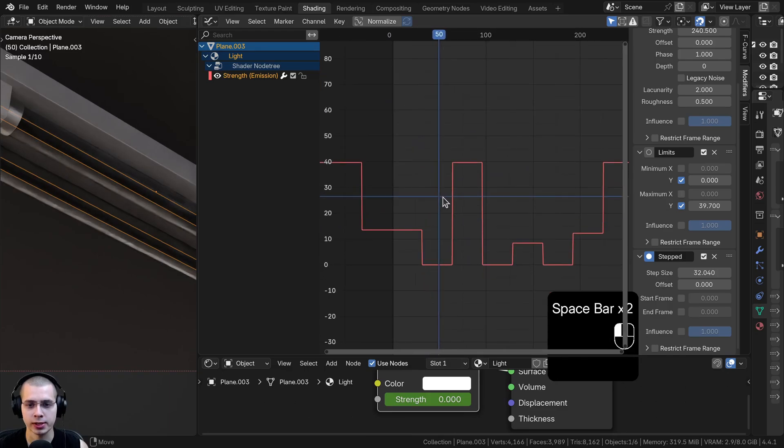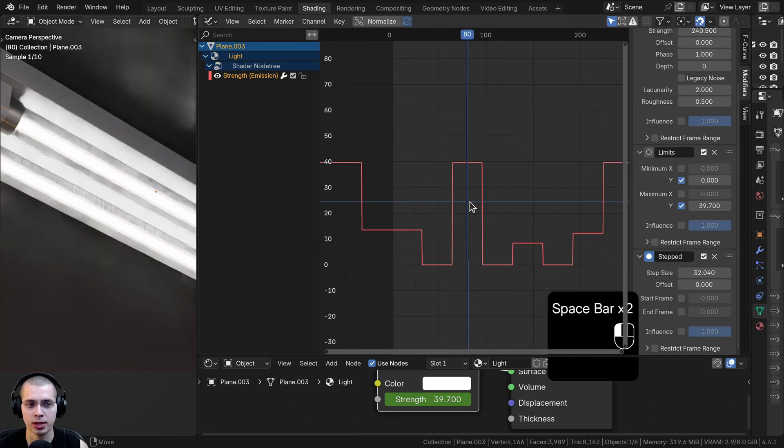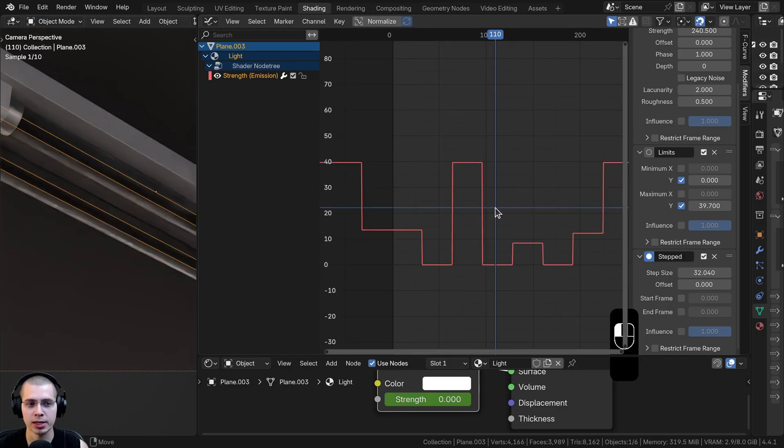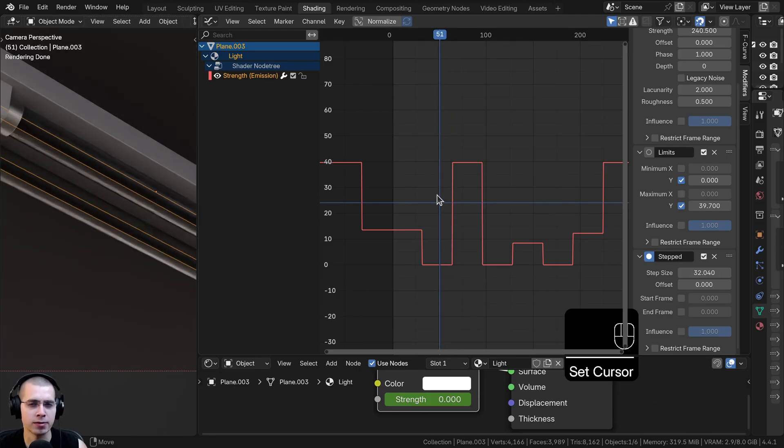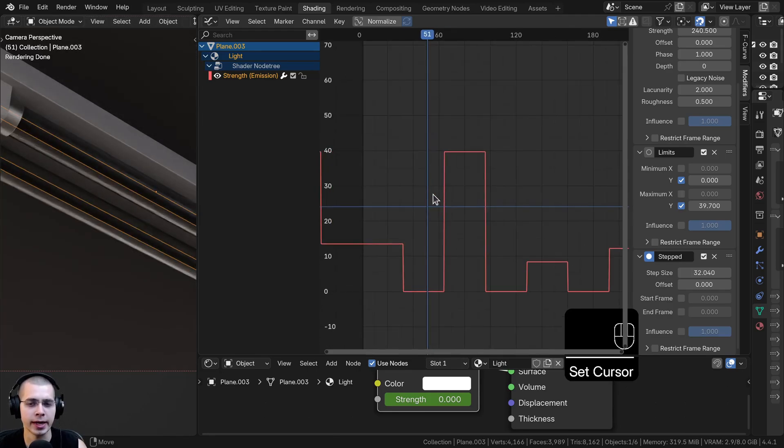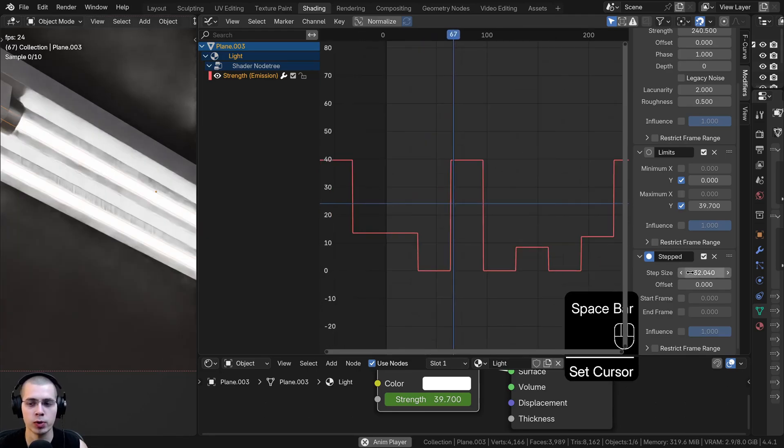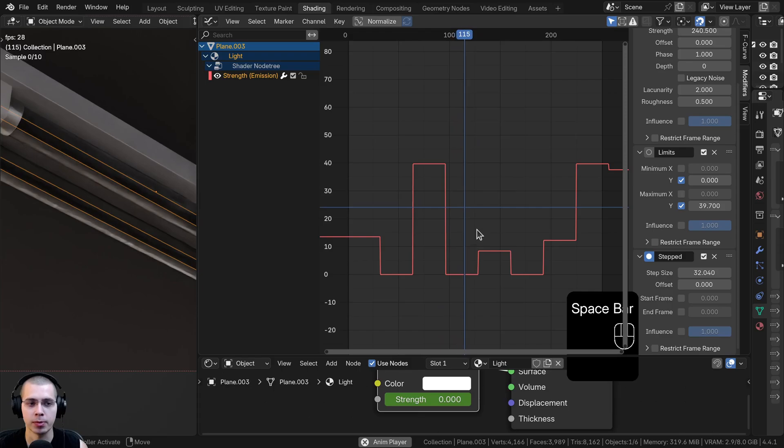You can see it's fully off. Then it immediately turns on. Then it immediately turns off again. So instead of it kind of fading in and fading out, if you want it to be very rigid, you can use that stepped modifier.